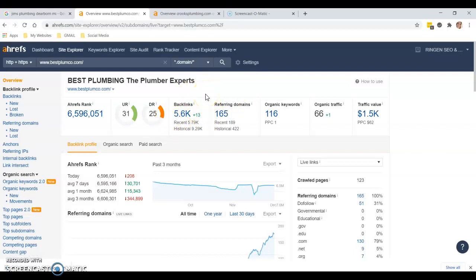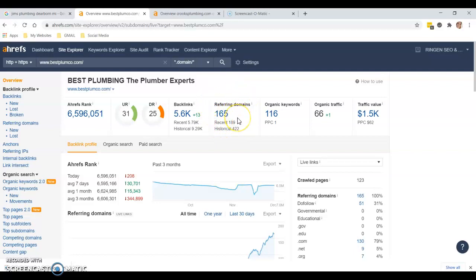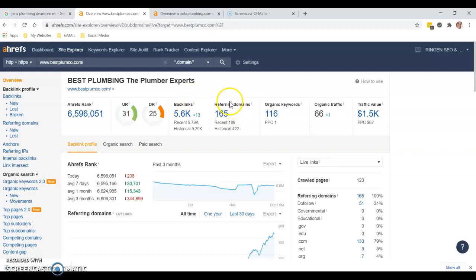You've got over 5,000 backlinks coming from 165 domains. Now these domains are providing a link back to this website either by photo or direct link to the website. All backlinks are not created equal.